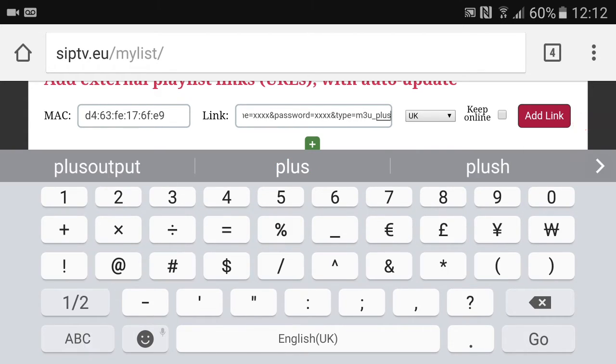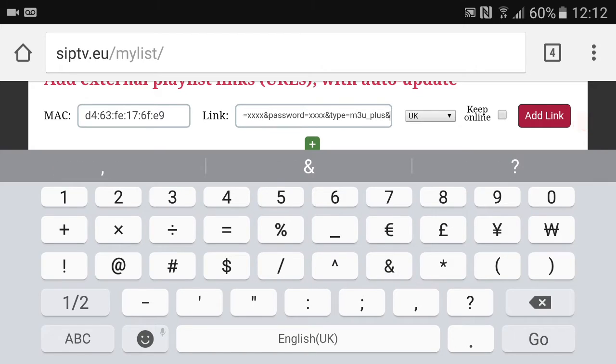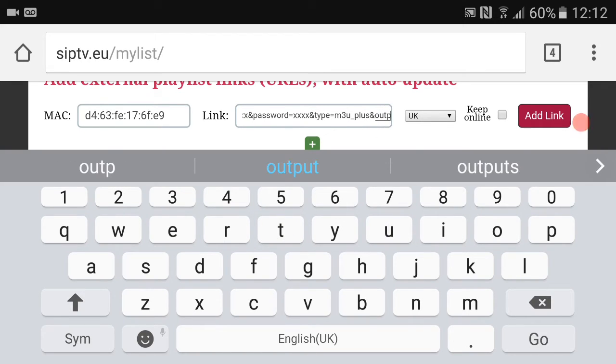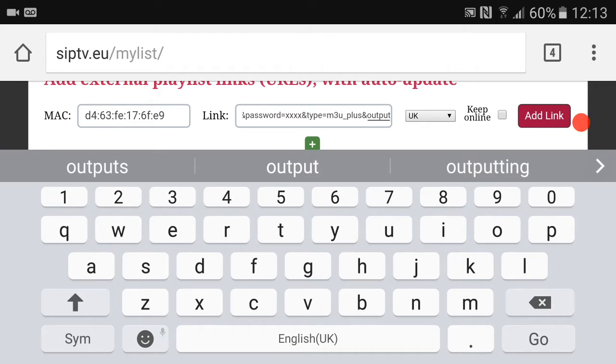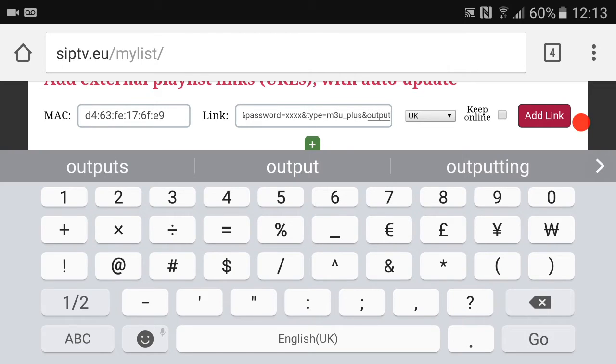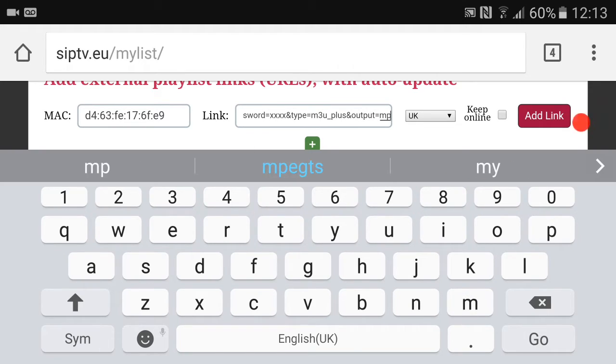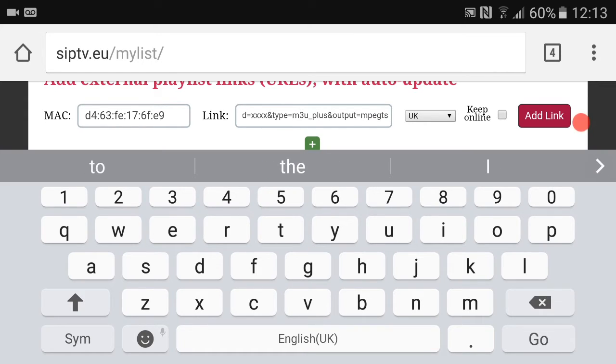So what you want to do then is m3u underscore plus and output equals MPEG TS like that guys.